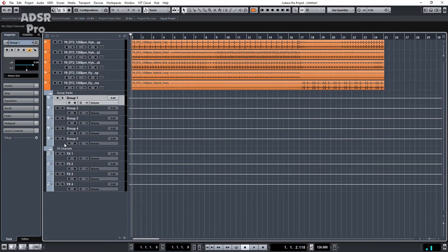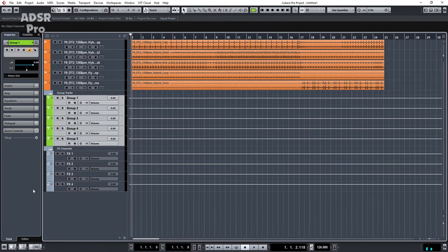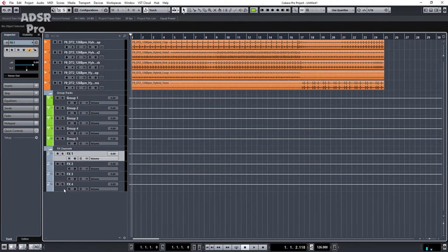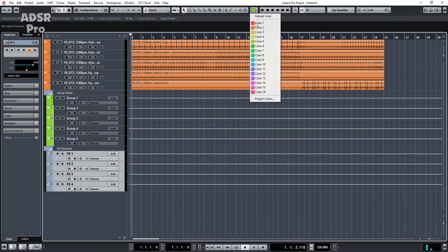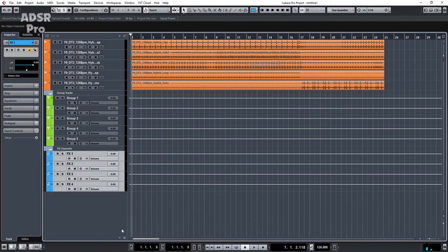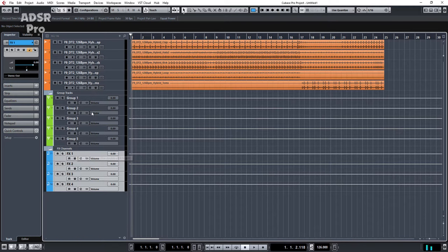Let me just color coordinate these as well just so it looks a bit nicer in the mixer. OK. So let's basically say these effects are a reverb, a delay, a phaser effect, some vocal effects. And these groups could be like a drum bus, synth bus, vocal group.